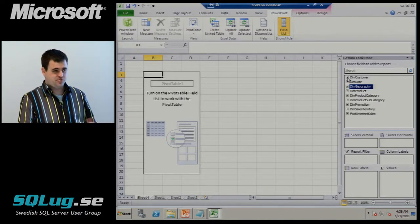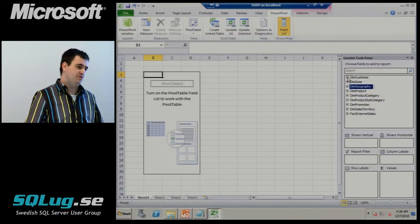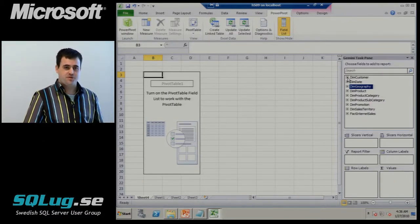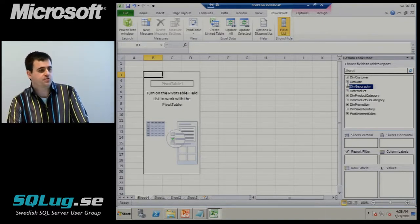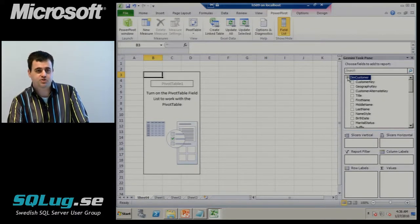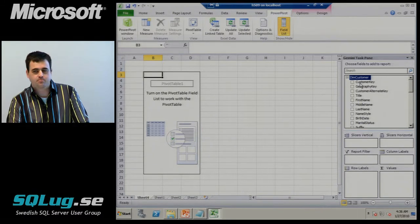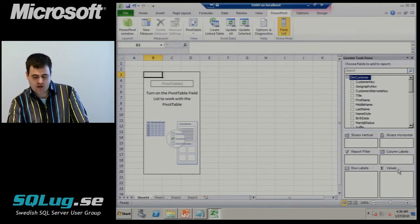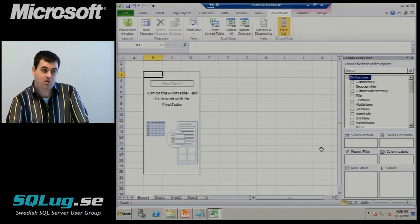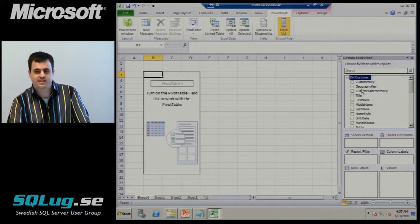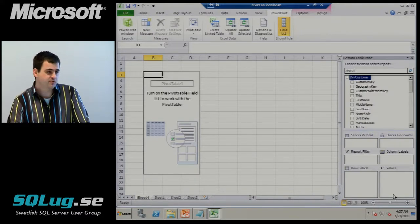In early testing with Excel users, they've had no trouble with this interface — they actually really like it. It has some similarities to the native field list in that there's no OLAP terminology: no distinction between measures, dimensions, anything like that. Any of these fields are just fields — I can park them anywhere I want. I can put a numeric field on rows and treat it like a dimension, or I can drag a text field to values and get a count, treating it as a measure.